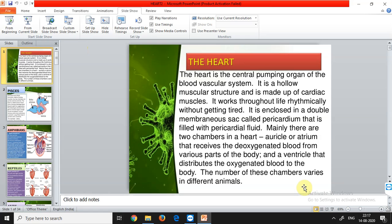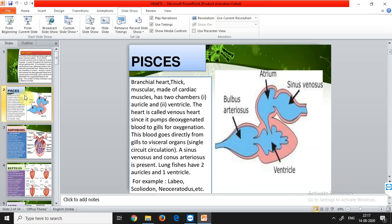The left and right chambers differ based on the kind of blood they receive. The auricle receives deoxygenated blood from various body parts, and the ventricle receives oxygenated blood. The number of chambers varies in different animals. Starting with fishes, they have a branchial heart with a thick muscular lining made of cardiac muscles. All chordates have hearts made of cardiac muscles.